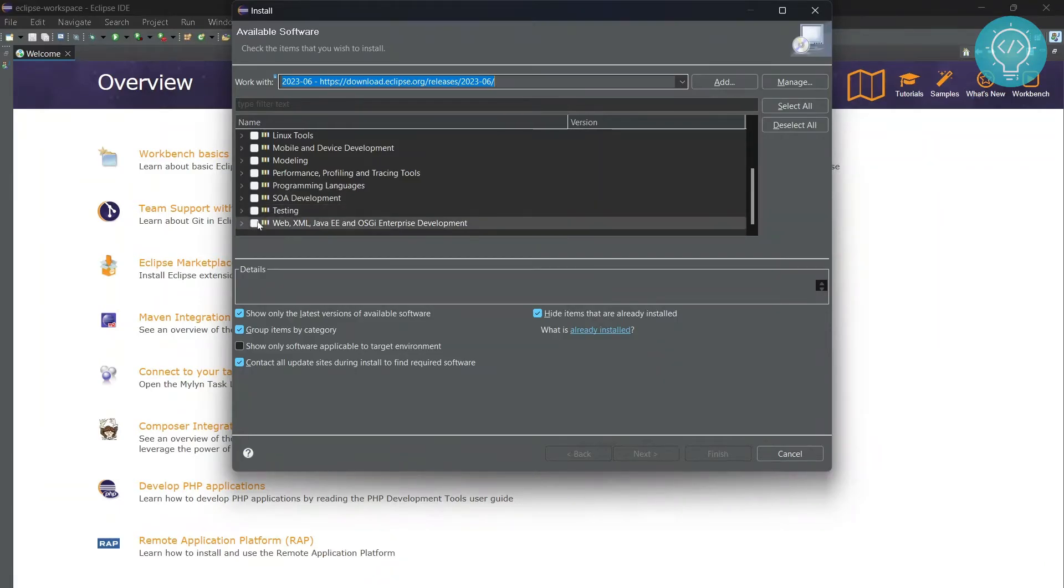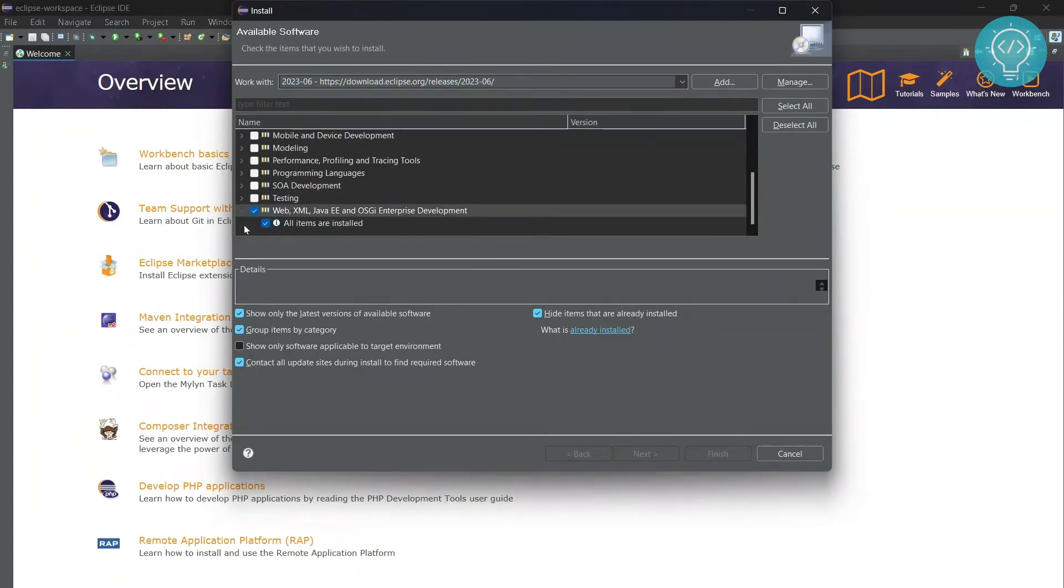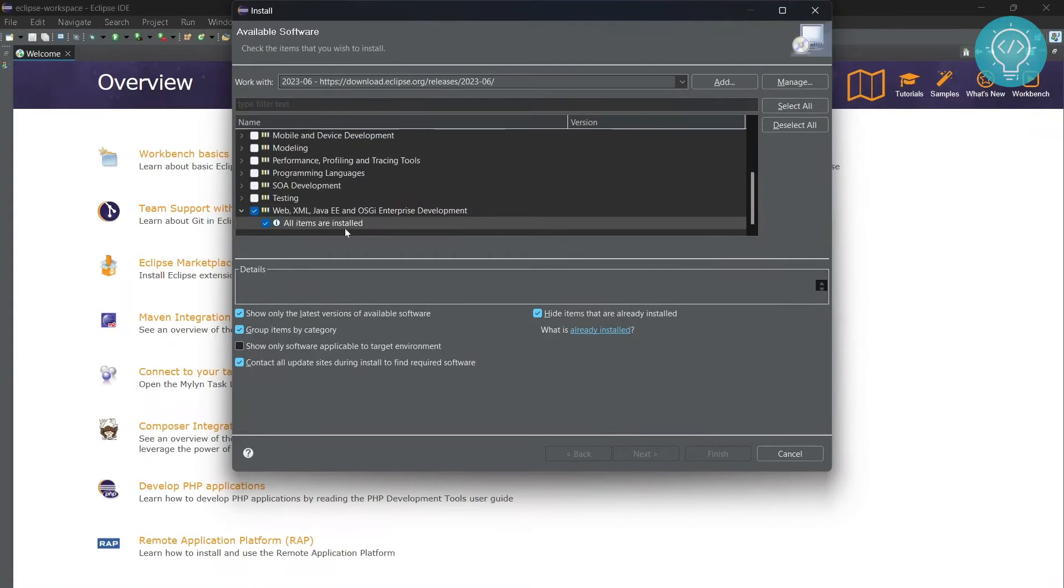I already have this installed, but what you need to do is click on this checkbox right here, then click Next, and then you can just click Finish. As you can see, it's already saying all items are installed.